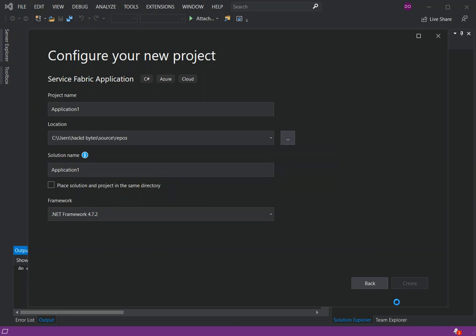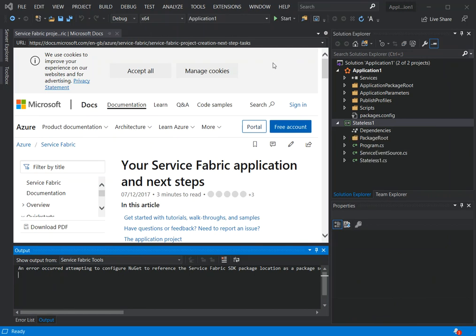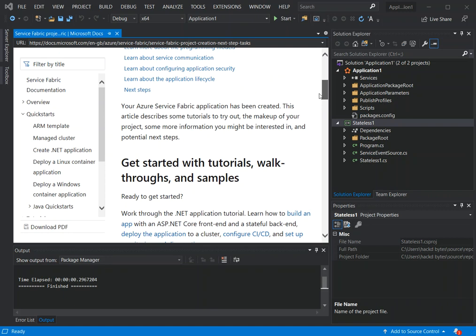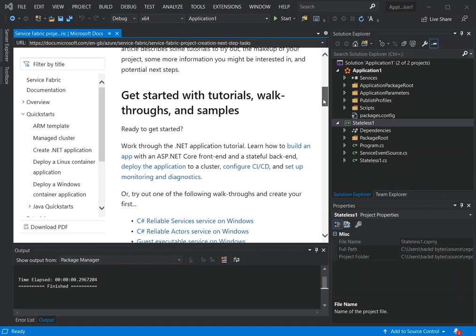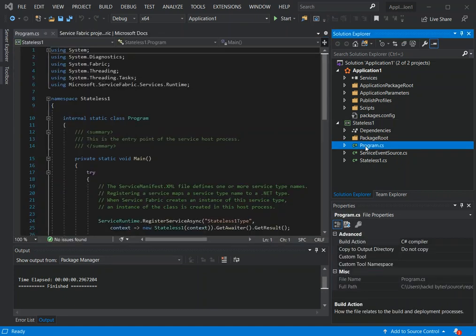It may take a moment to load. Once the new application is created, we get the documentation that comes with it. The page states that your Azure Service Fabric application has been created and describes some tutorials to try out. As you can see, two projects have been created — one for the stateless part of the application and the other for the Service Fabric application itself.